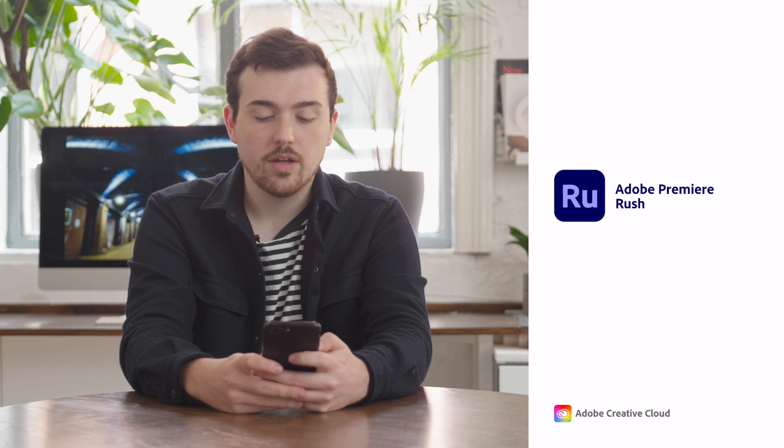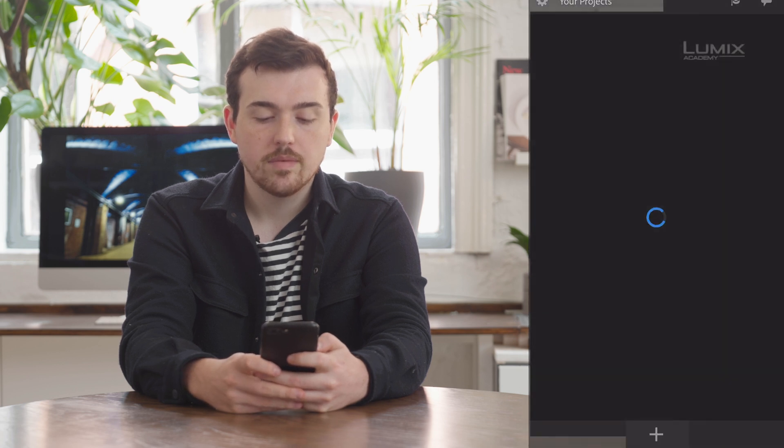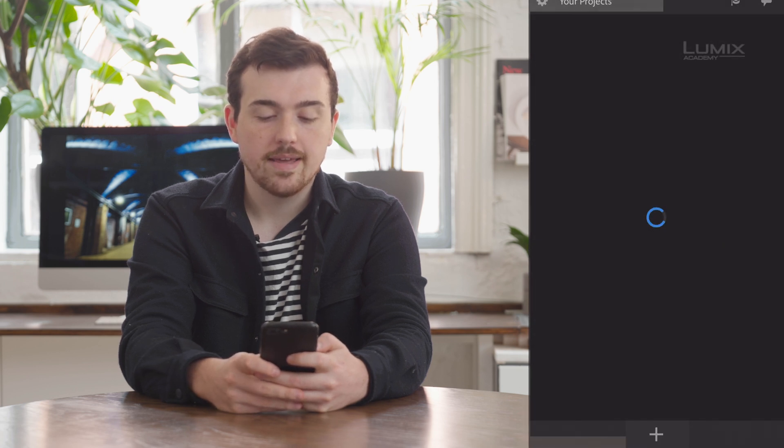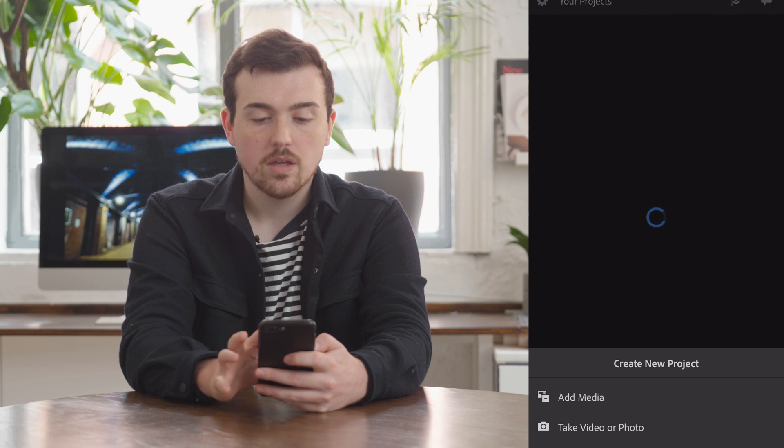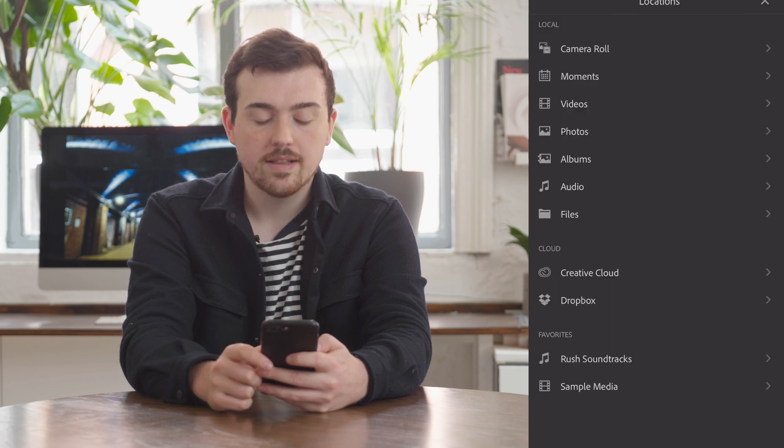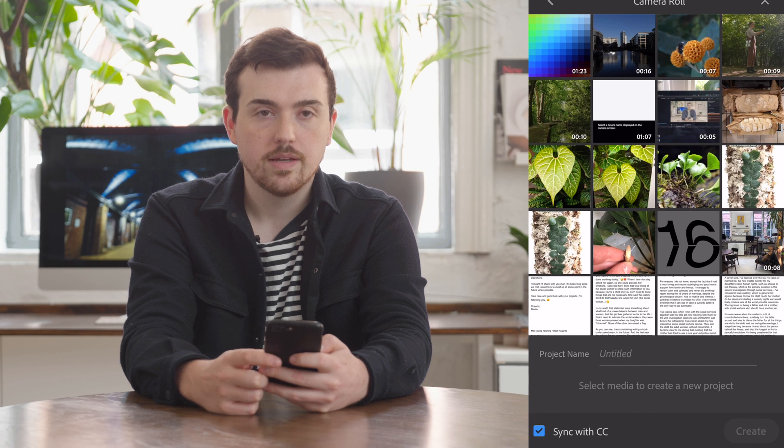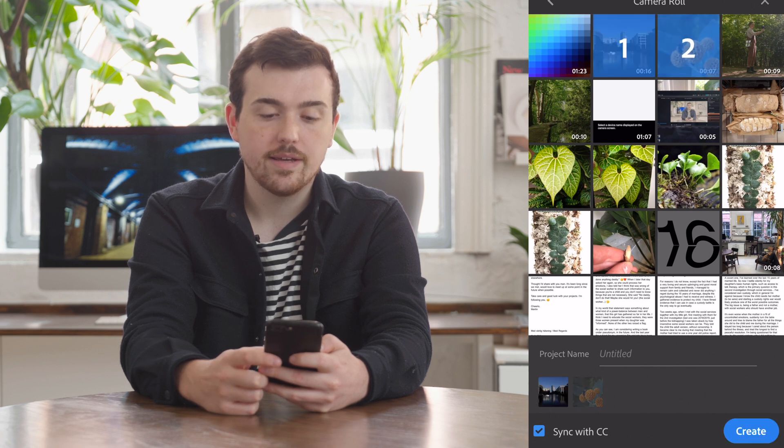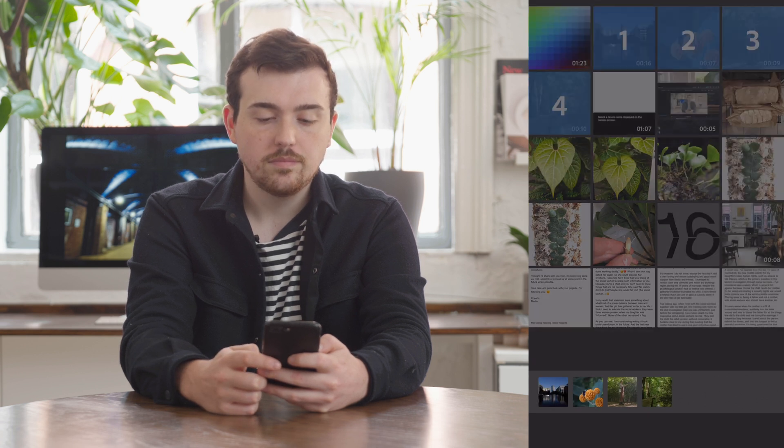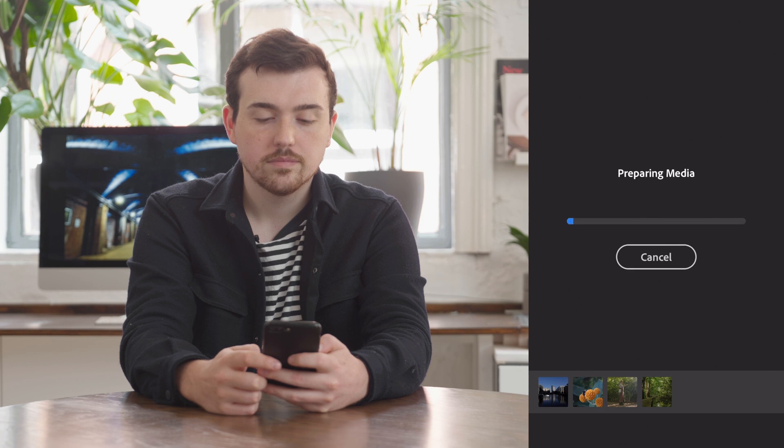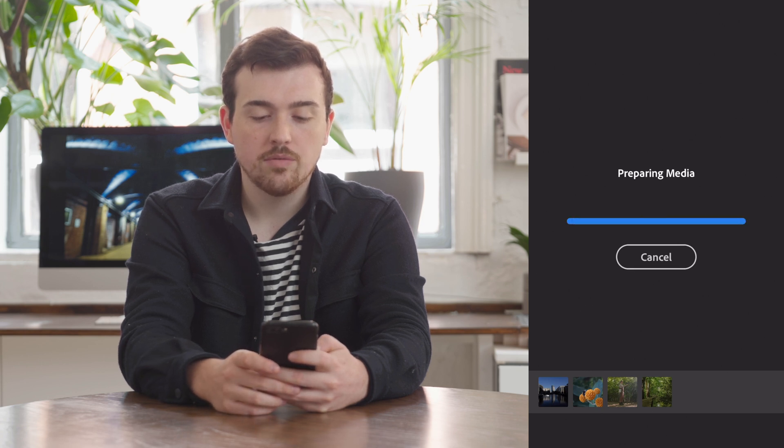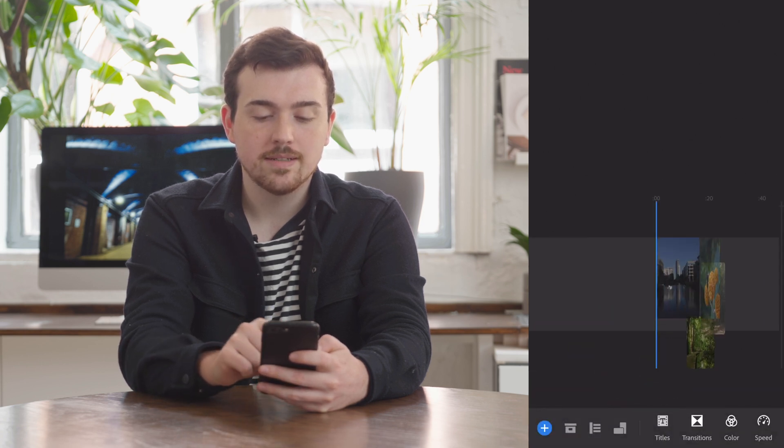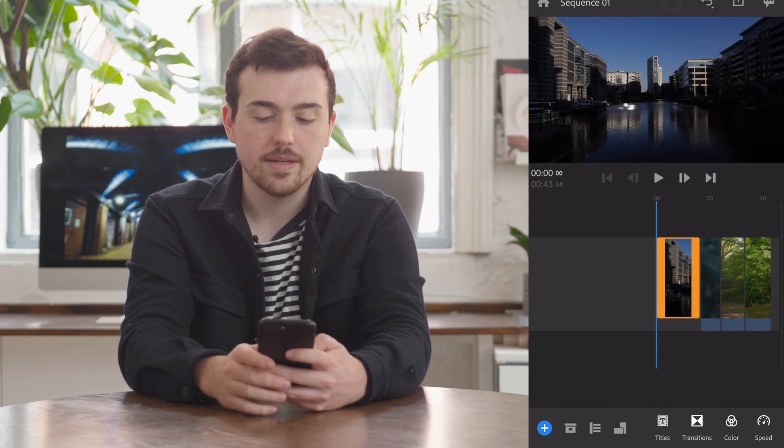Here we can create a new project and we need to click add media, go into our camera roll, select the clips that we've just transferred, and hit create. Once we've done that, Adobe Rush will automatically put our clips onto the timeline.